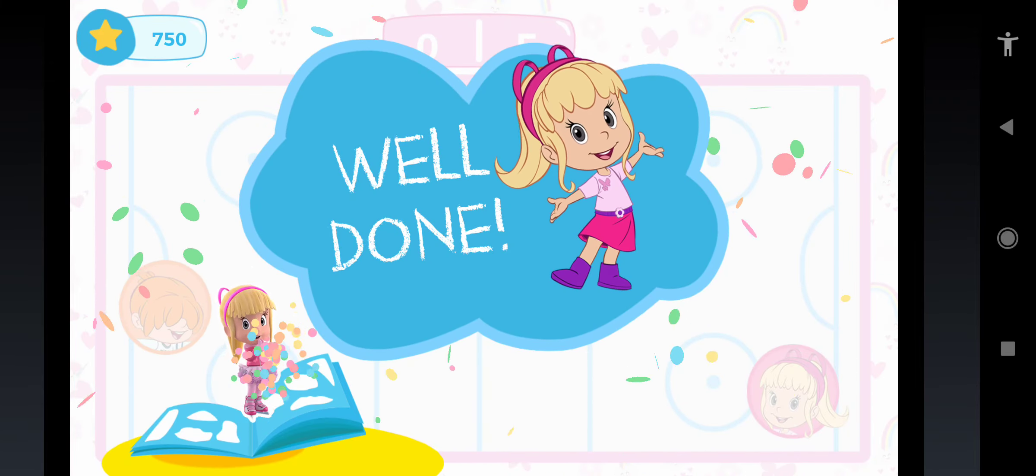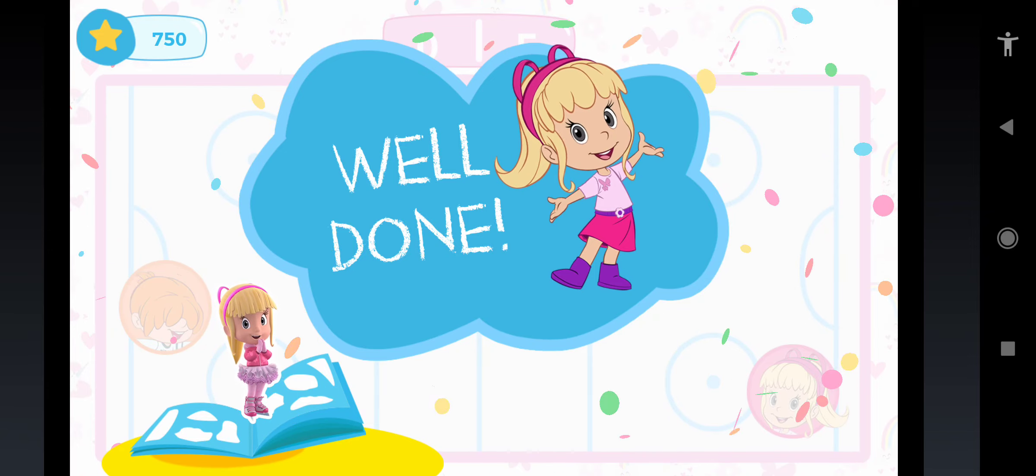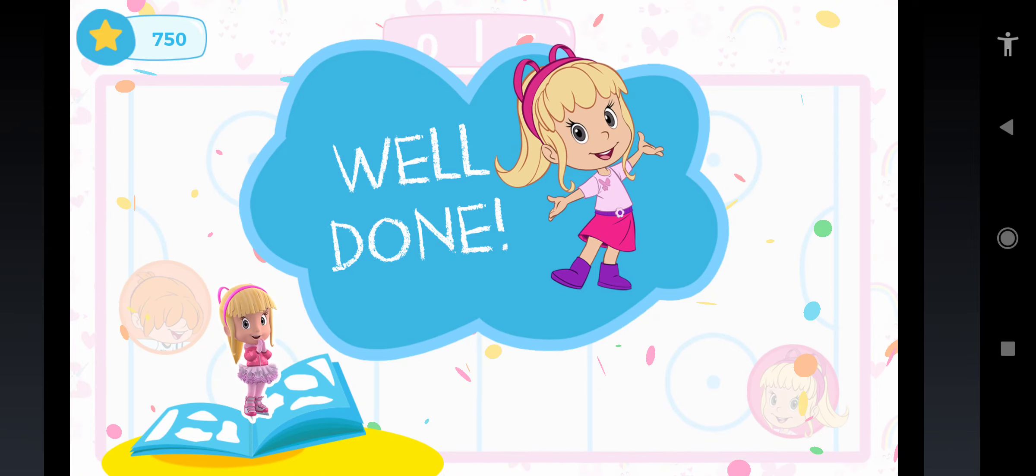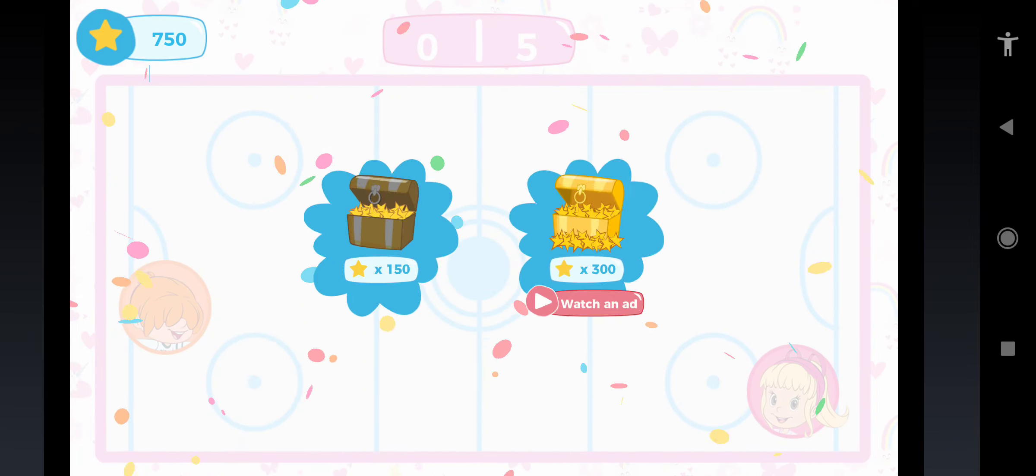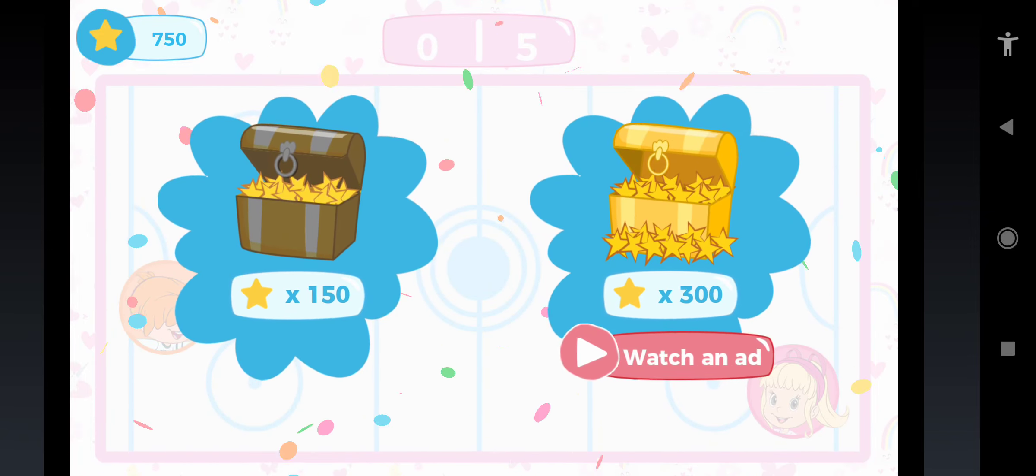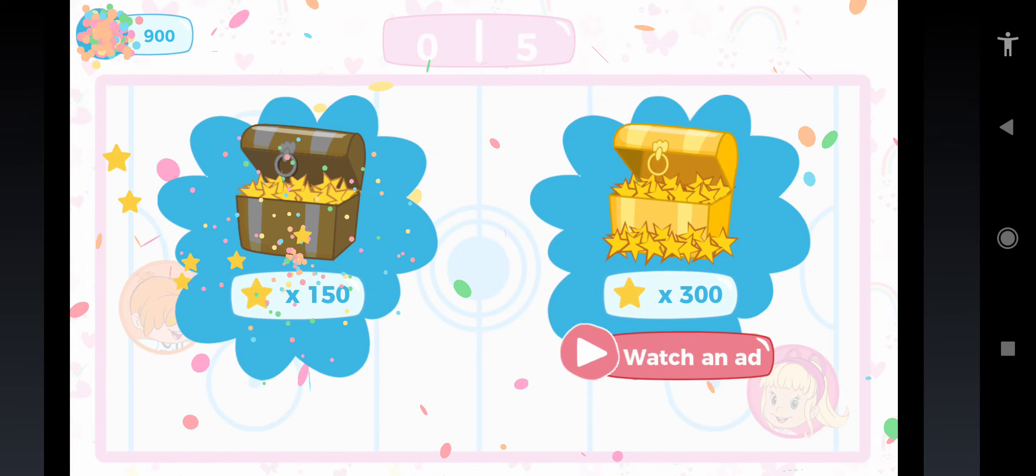Wow! You got another sticker! Collect your reward.